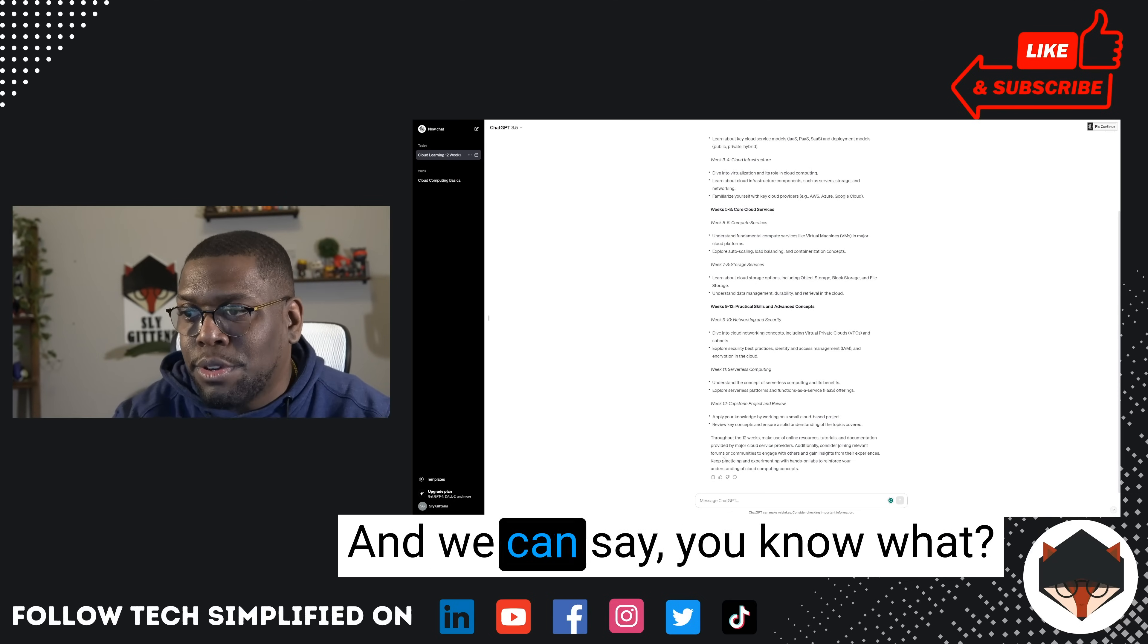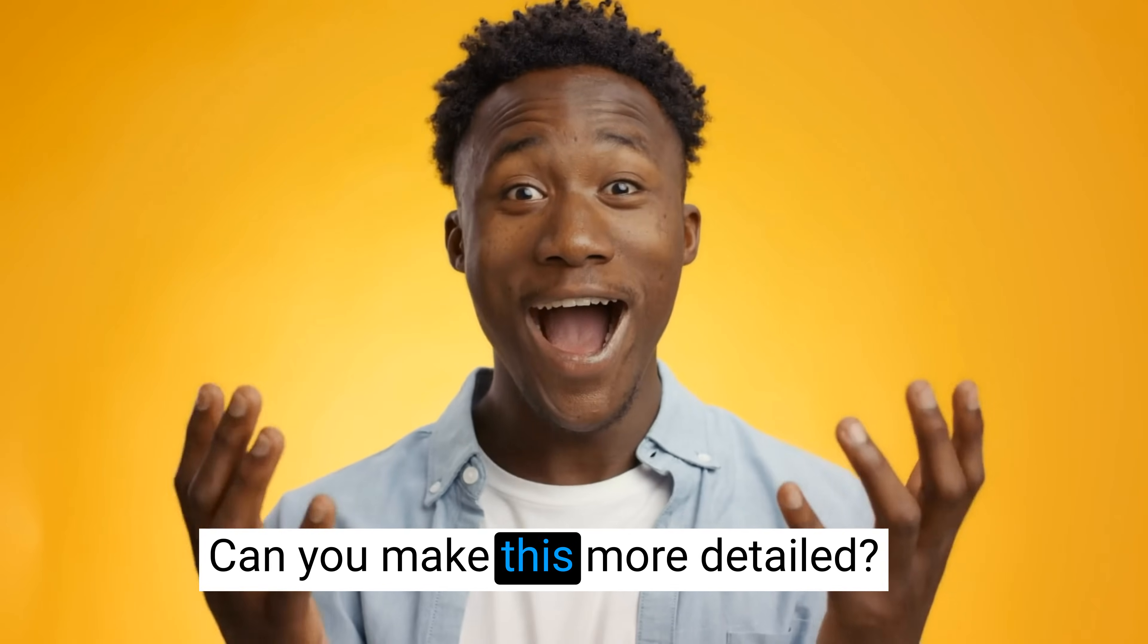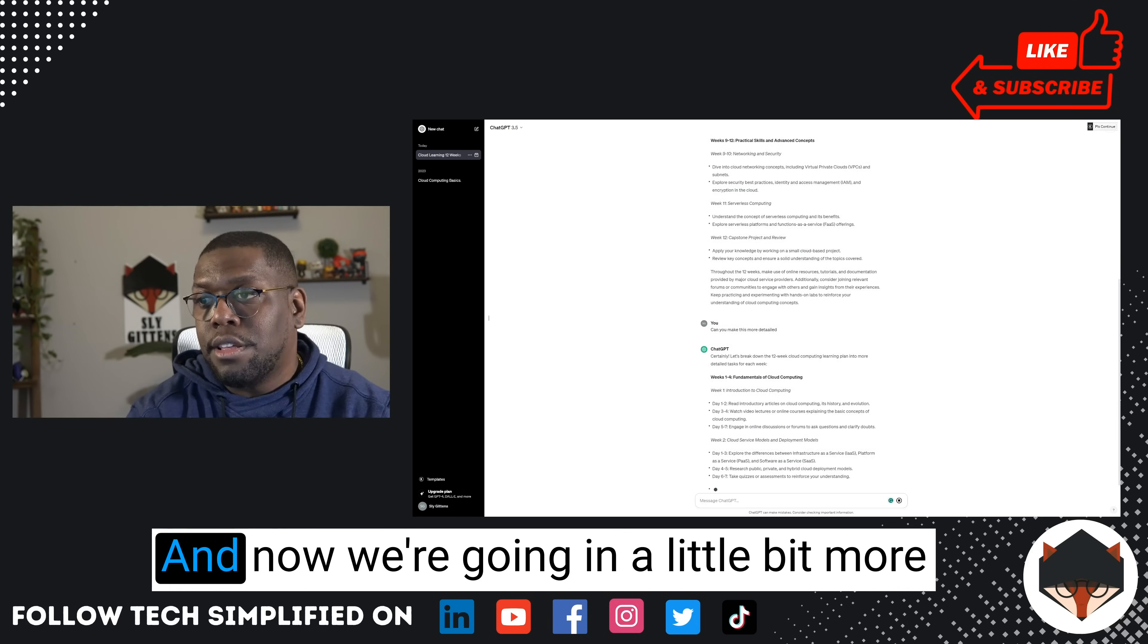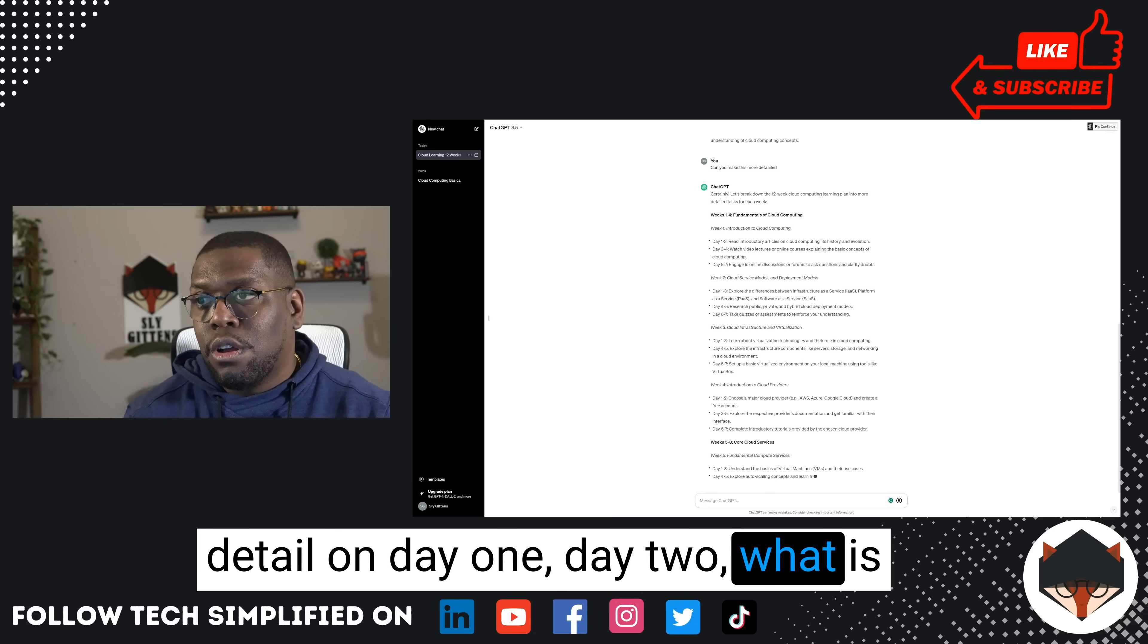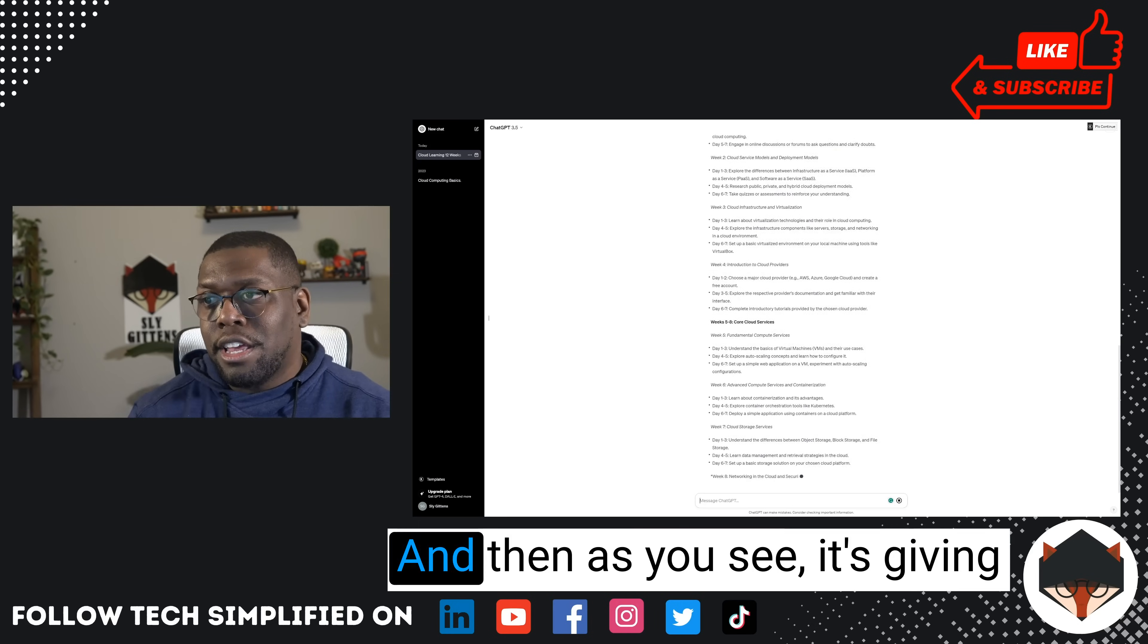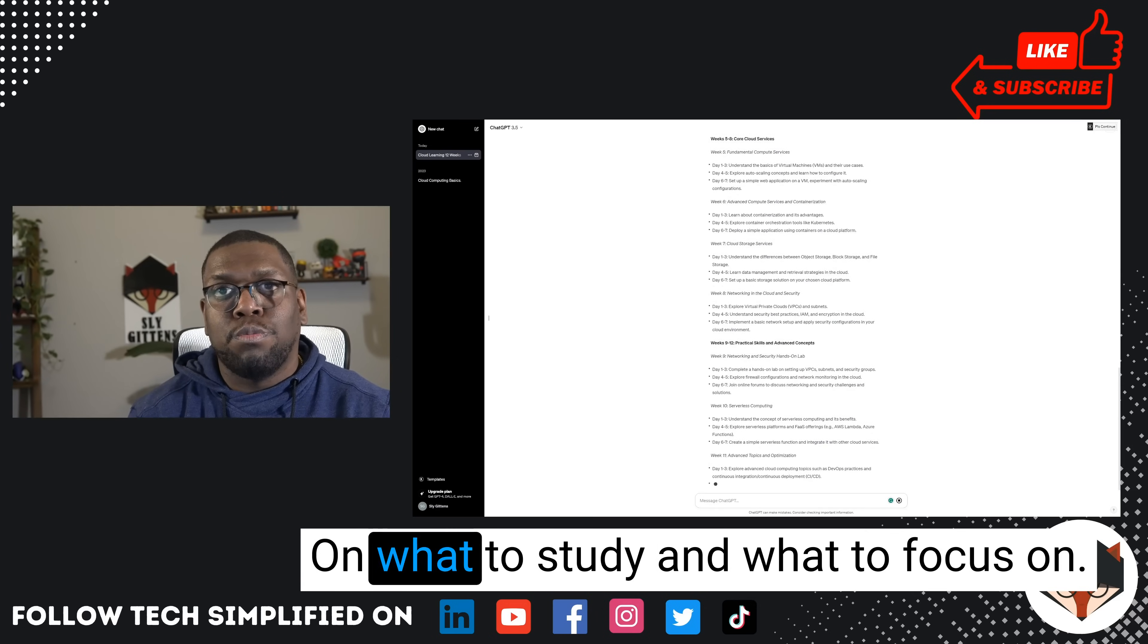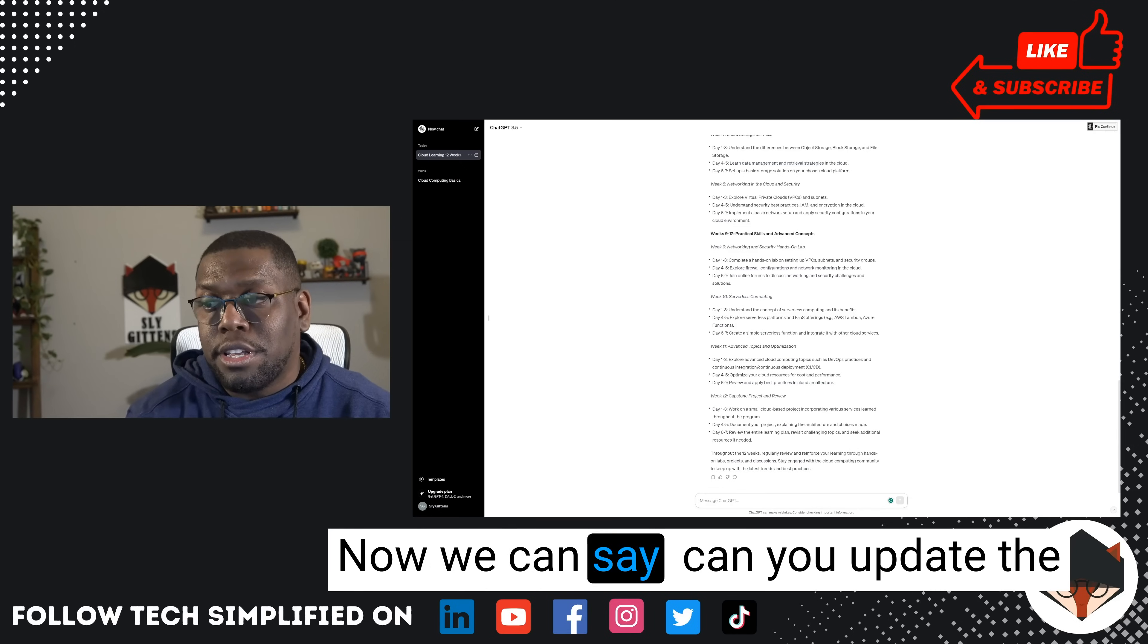And we can say, you know what, can you make this more detailed? And let's see what it says. Now it's going in a little bit more detail on day one, day two, what is it going to be in week two, week three. And as you see, it's giving us a little bit more clarity on what to study and what to focus on.